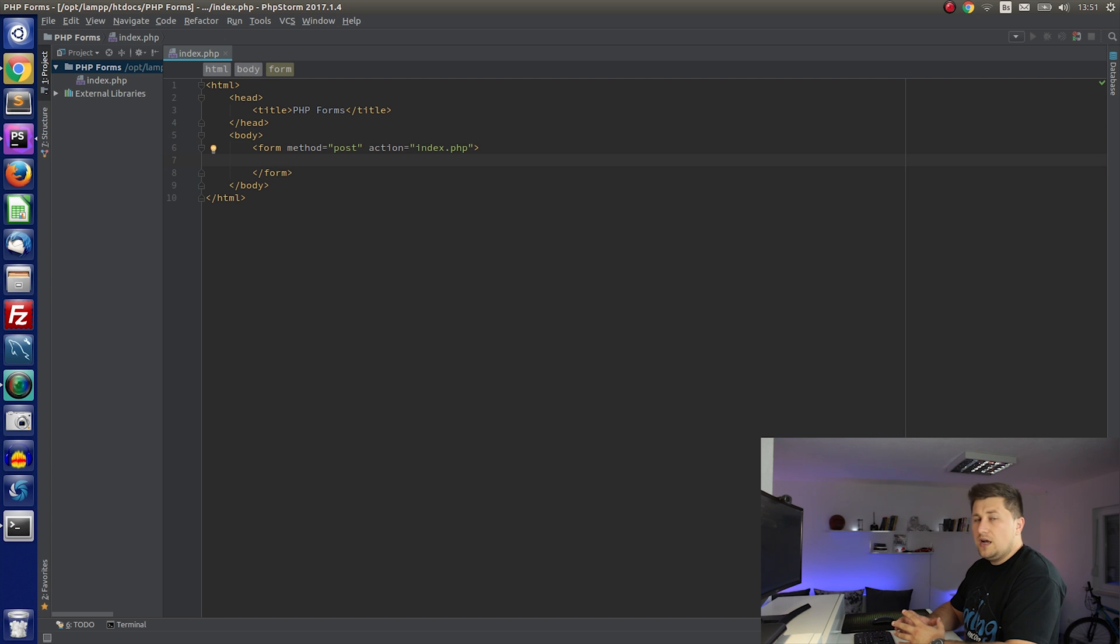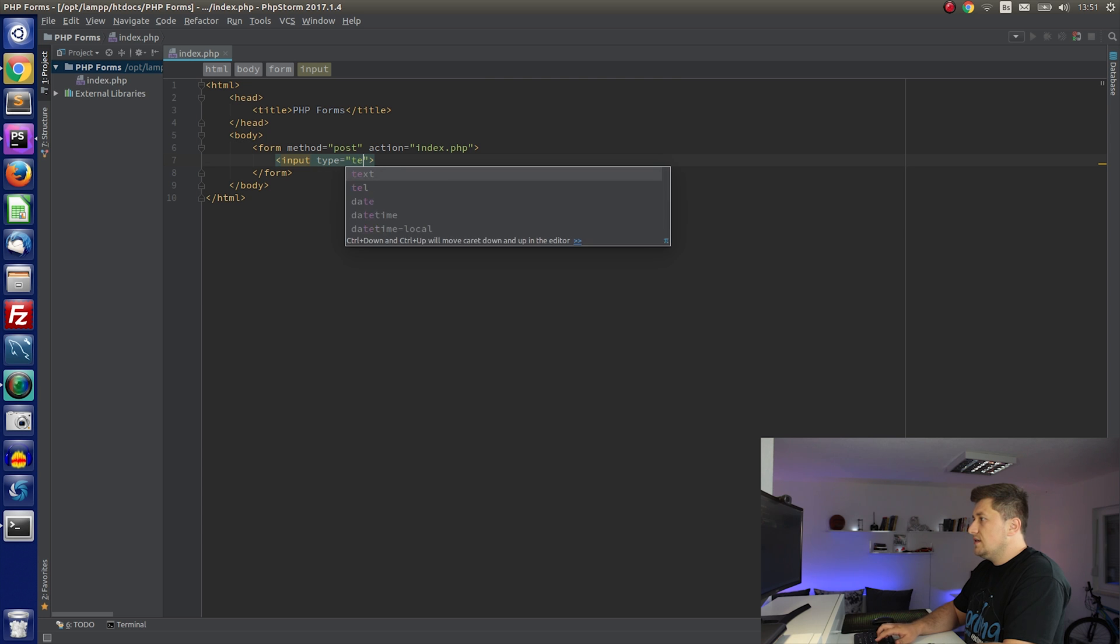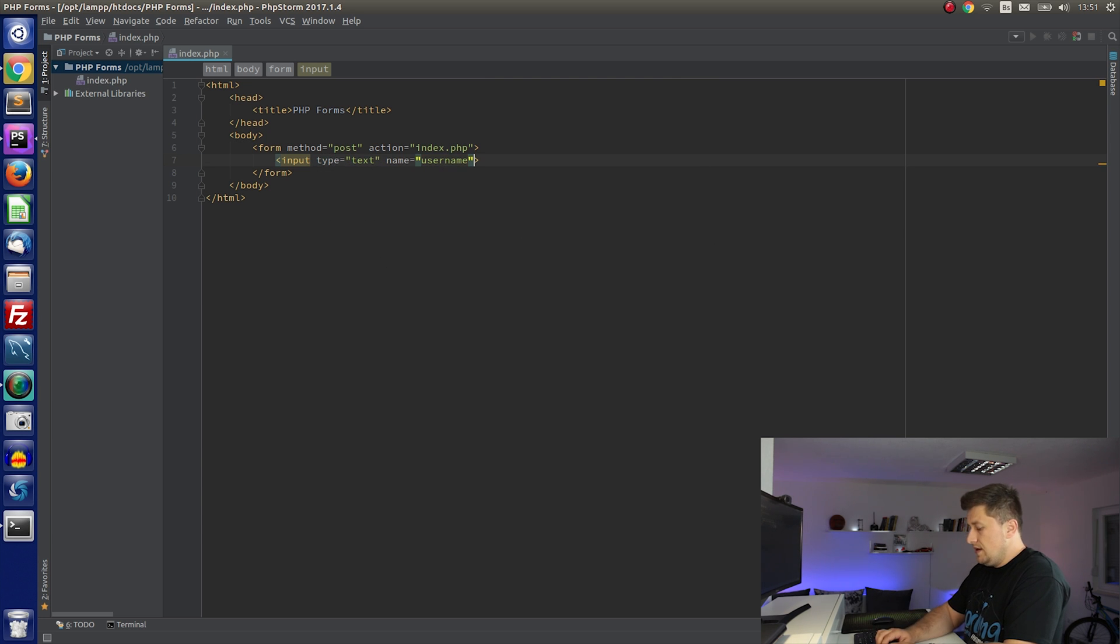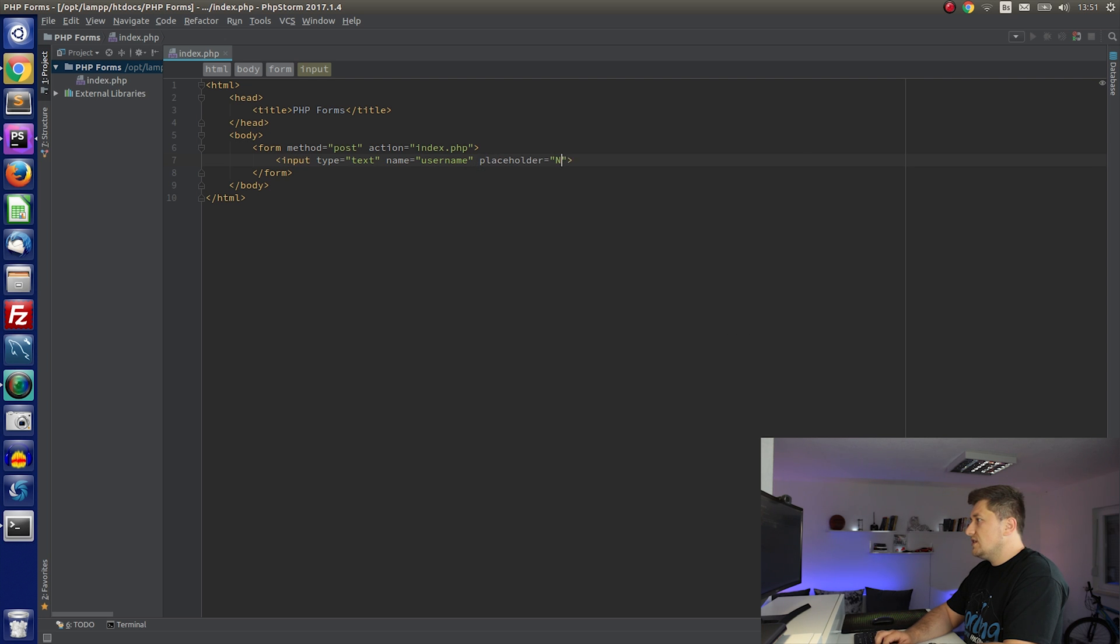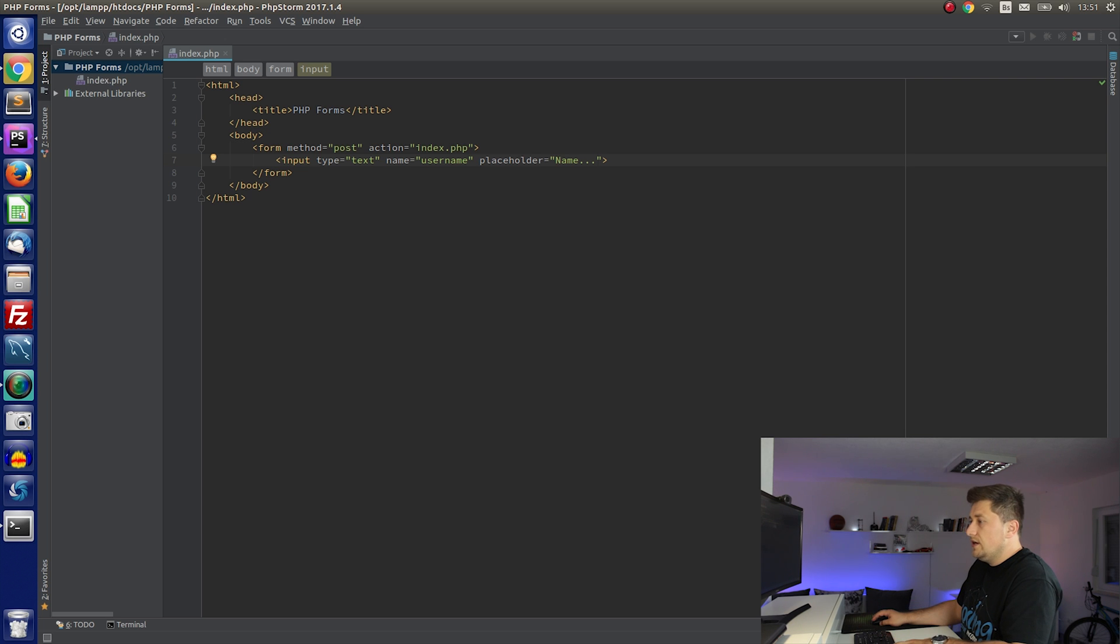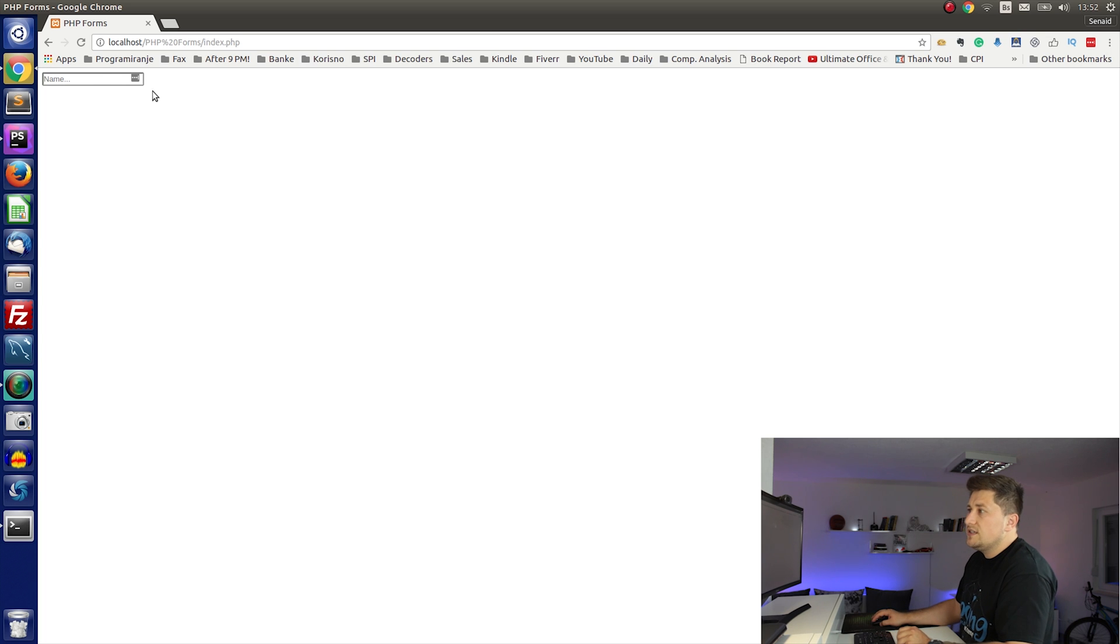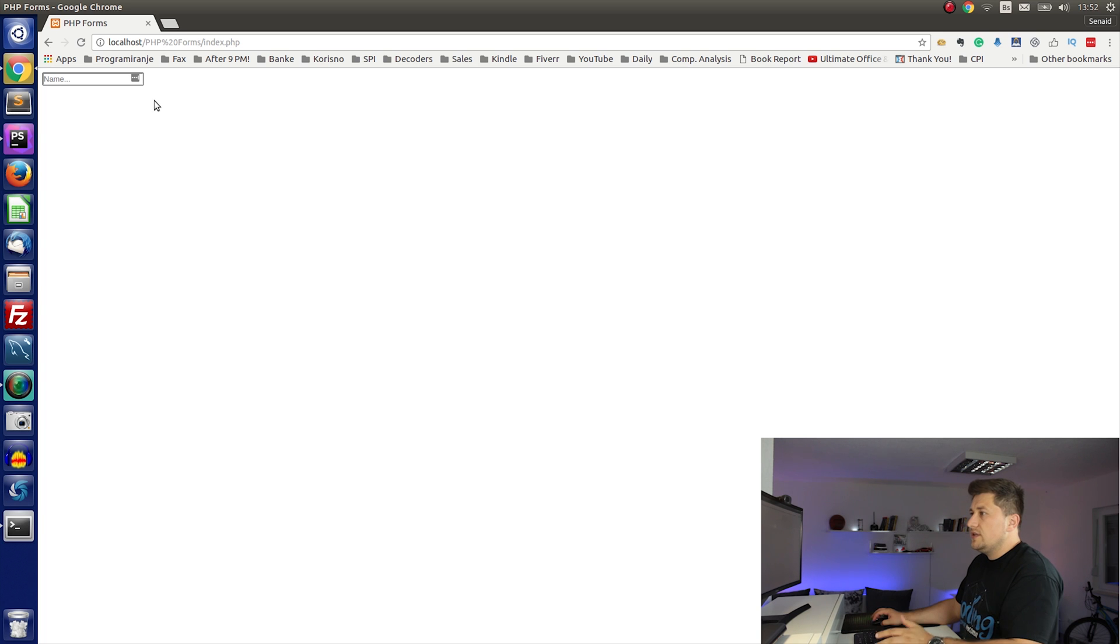Inside here I am going to create few inputs. So first input will be type text, name username, and let's say I will use placeholder. We will say just name. So basically placeholder is what the visitor will see and how he will know what he is going to enter there. So let me just show you. So as you can see here we have only one input and the placeholder is name. And now when we start typing it will disappear and if we delete everything it will show name. And in that way basically we just know what we need to enter there.